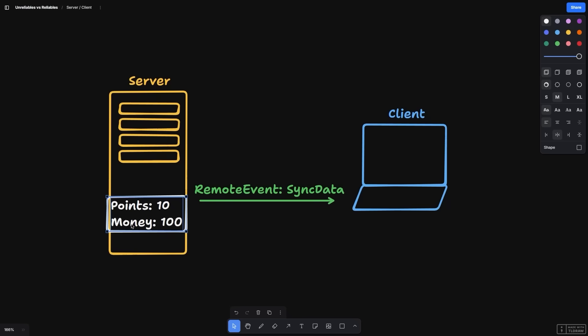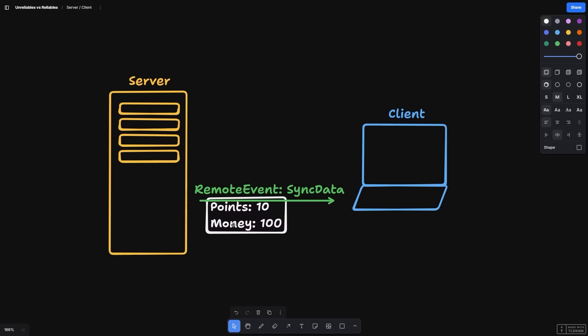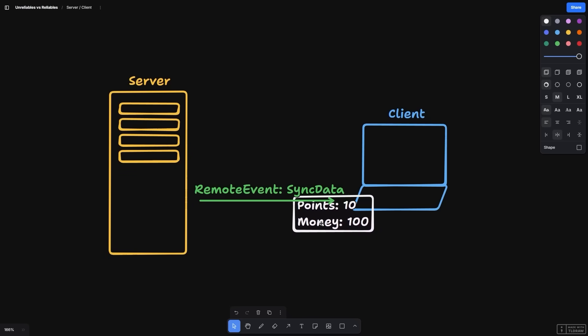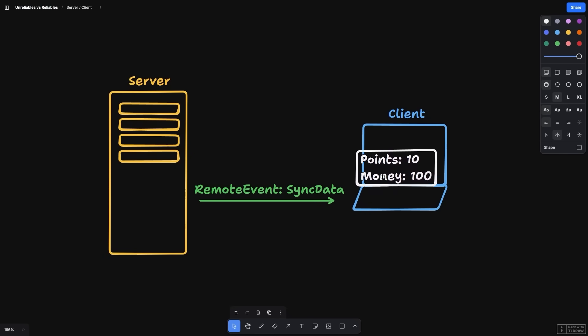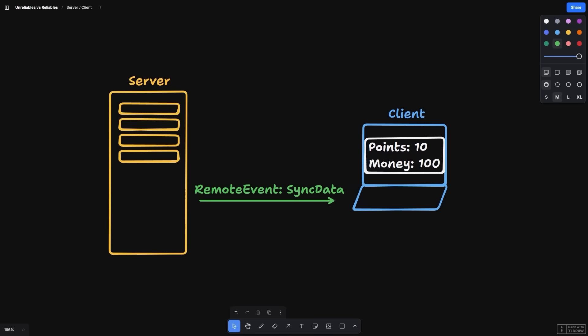A remote object, remote event, remote function, or unreliable remote event is an instance that allows you to send arbitrary data from the server to the client or from the client to the server.